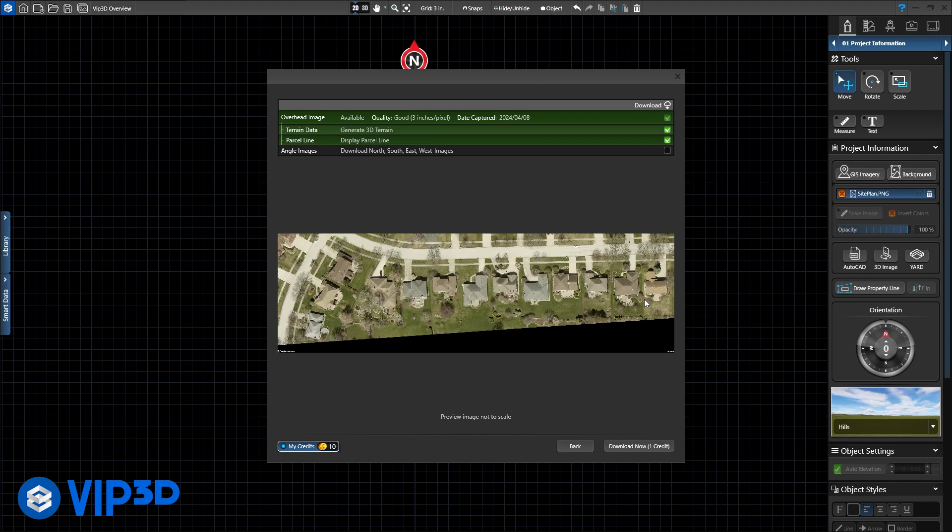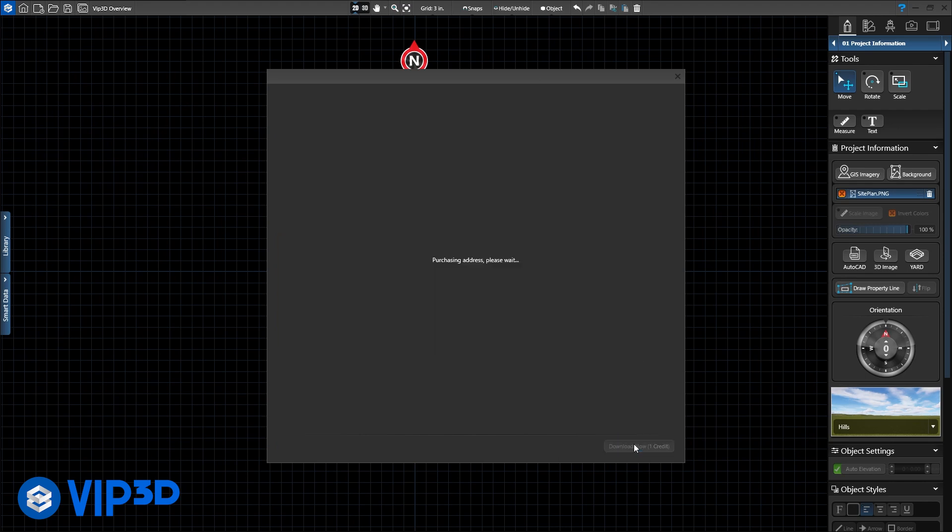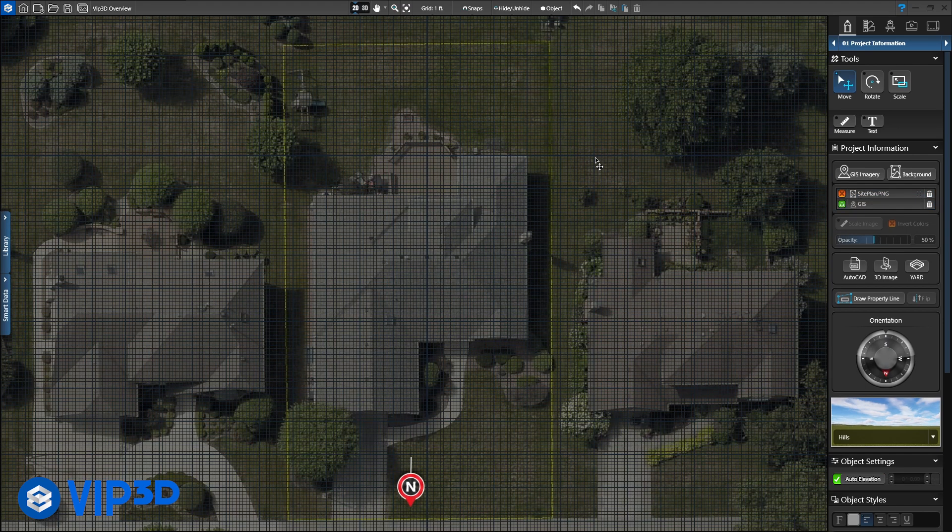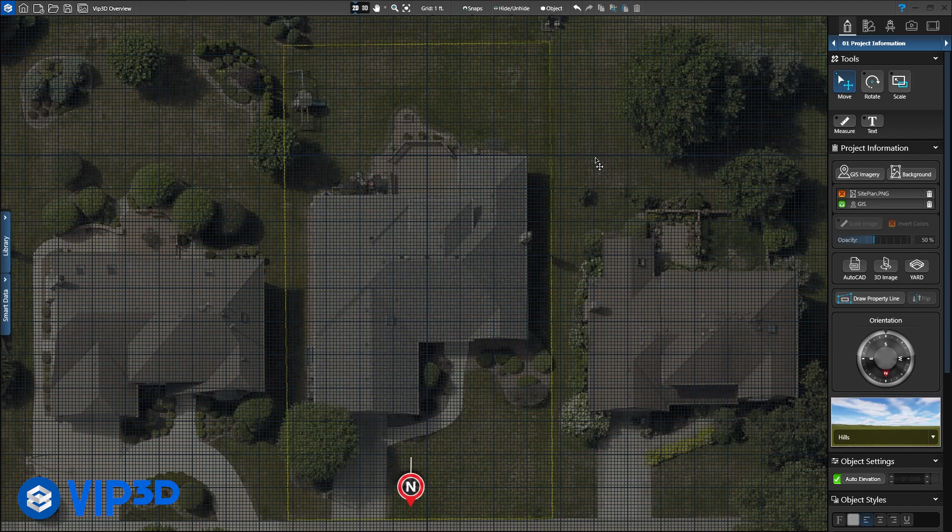GIS includes surveyed terrain data, as well as aerial overhead imagery taken by plane, not satellite, to create high quality images. Here is the result. A scaled overhead view of the client's property. Use this data to see the scale of the project or access to the project before visiting the site.